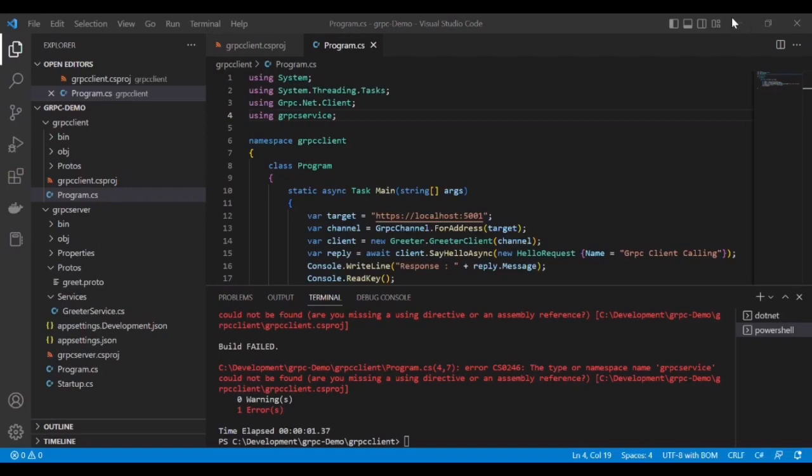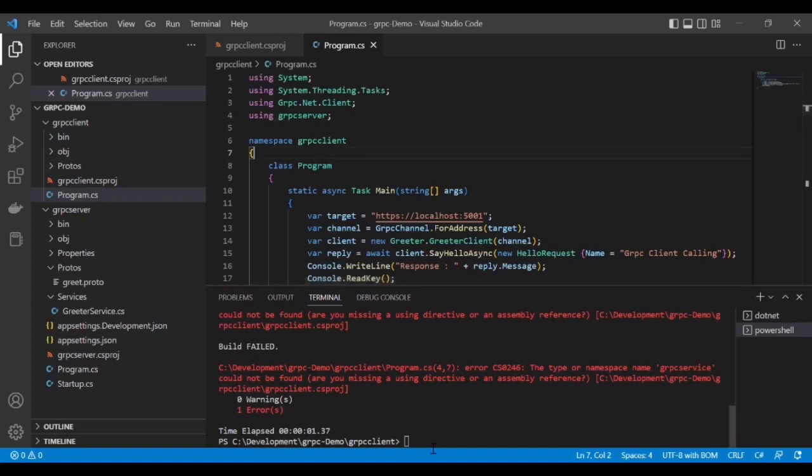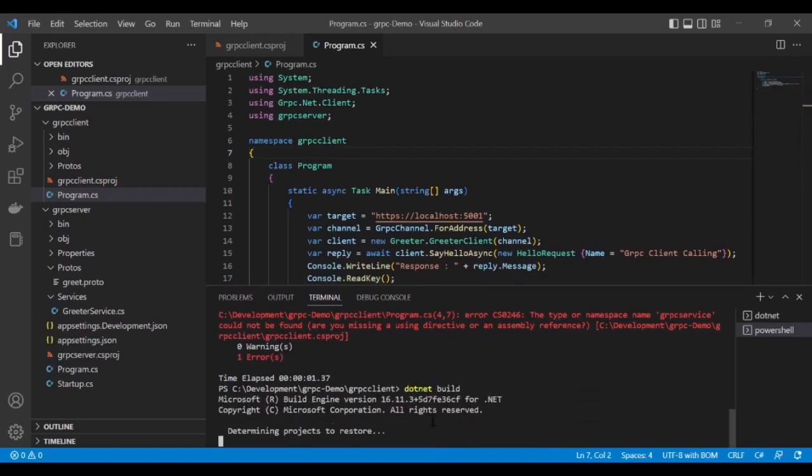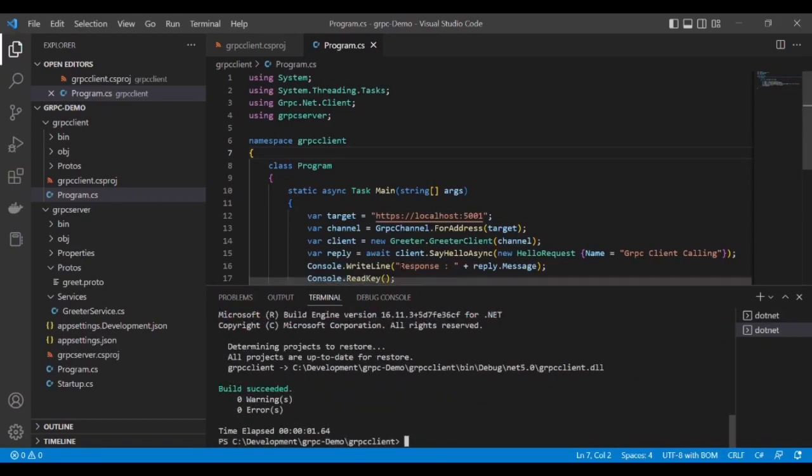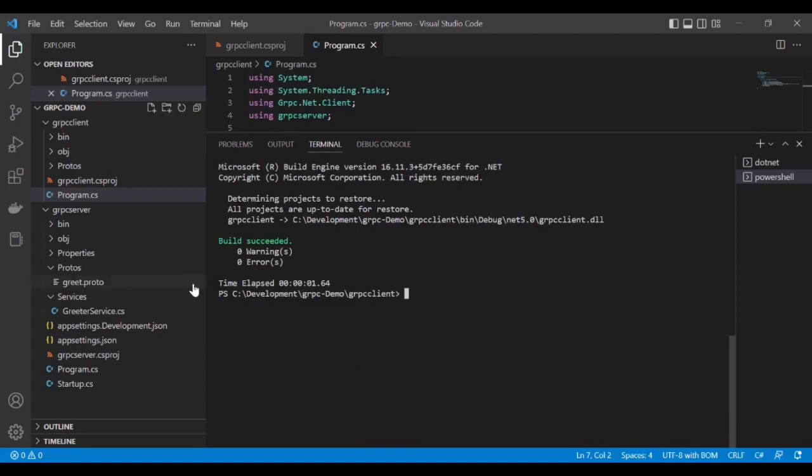It should be grpc-server. Let's try to build it again. Great, this project built successfully.